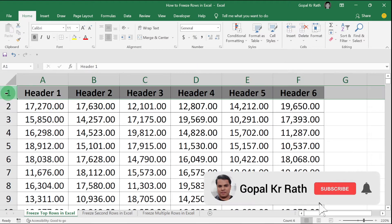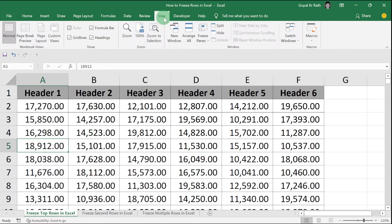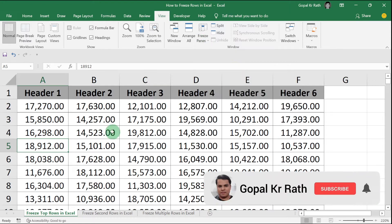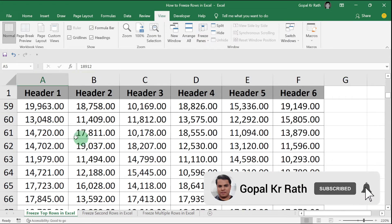If you want to freeze the first row or the top row in Excel, then click anywhere in your data, click on View, go to Freeze Pane, and click on Freeze Top Row. Now if you scroll down, your top row will be frozen.